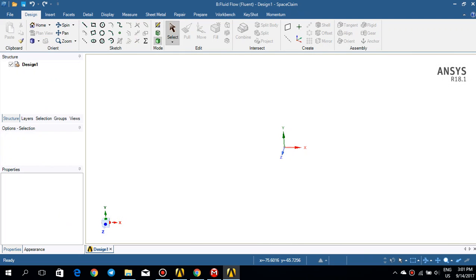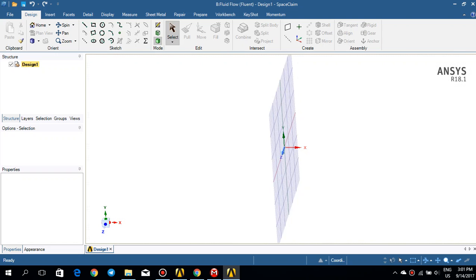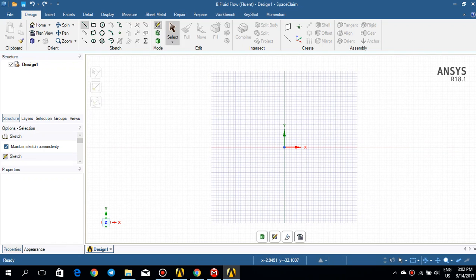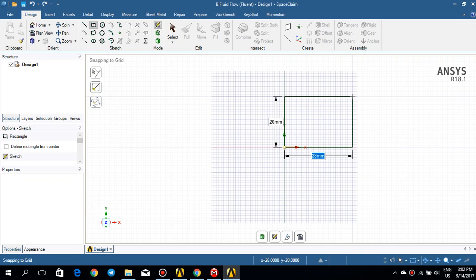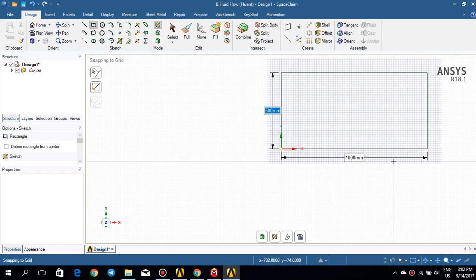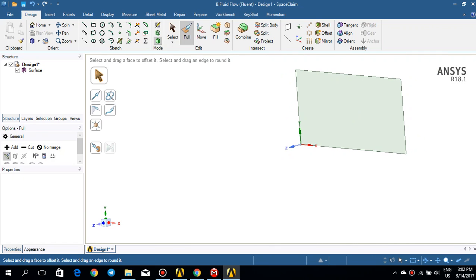What I need to do is to change my sketch plane to XY, and then I click on this to have it in plane view. I just make a rectangle — it should be 1 meter and 500 millimeters. If I click on 3D mode, my surface is created. I think I'm fine with the geometry, I'll just close it. Very simple geometry, but still.